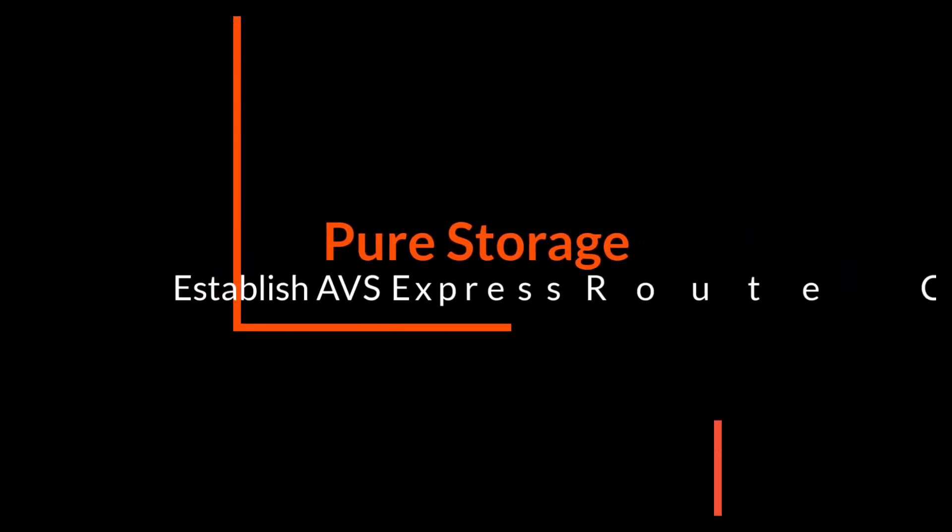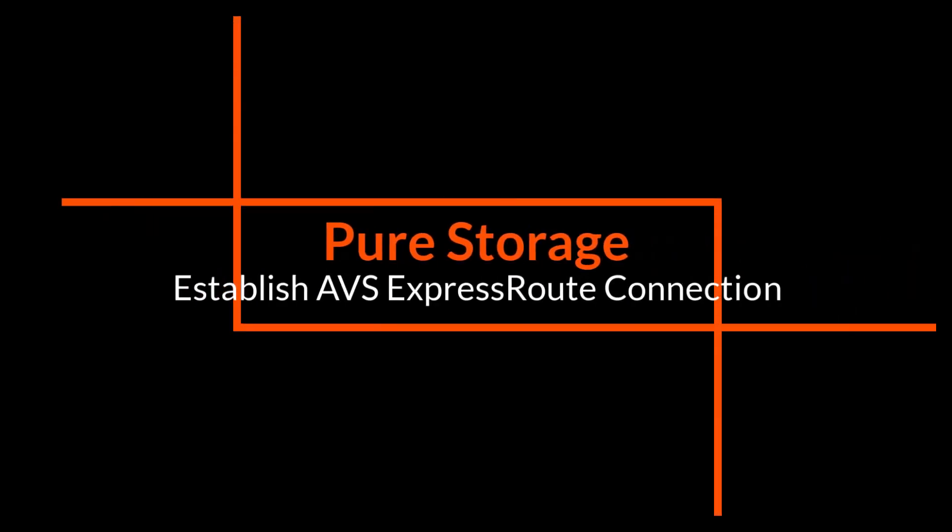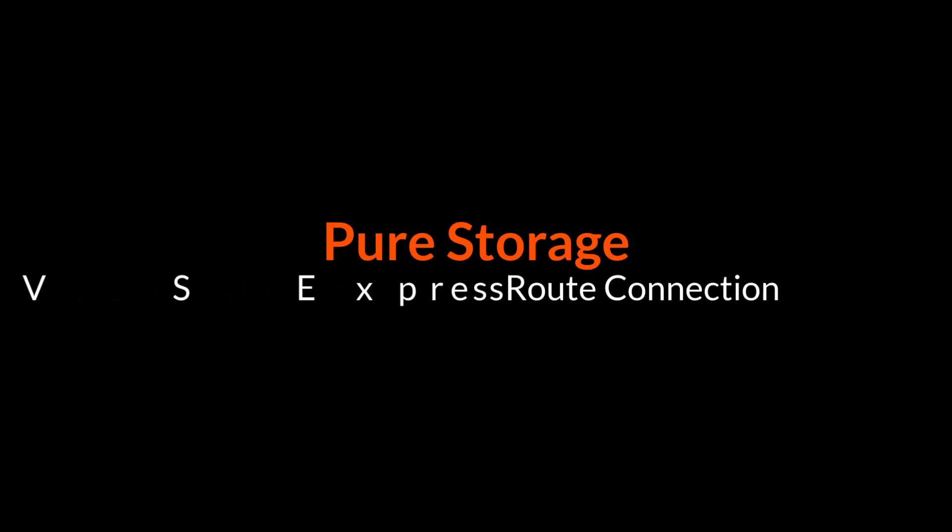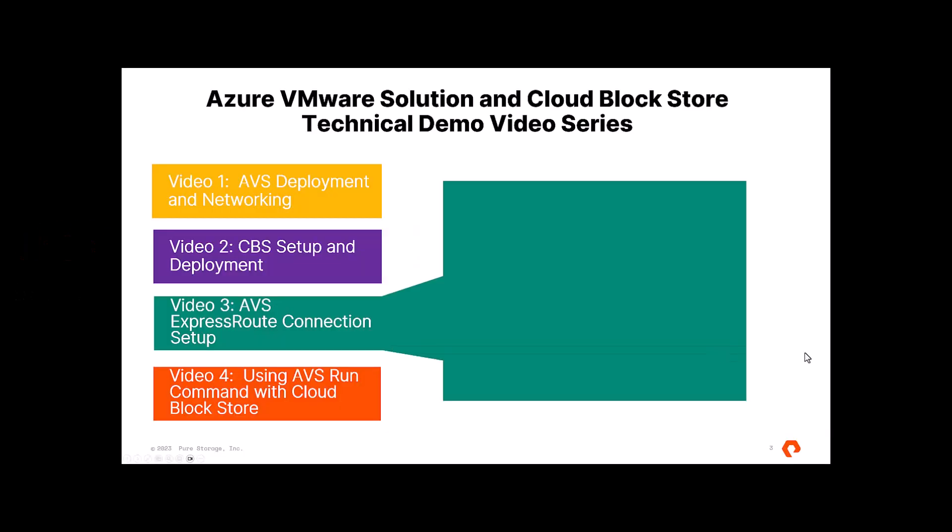Hey, this is Kyle. Welcome back to part three of our video demo series on setting up Pure Cloud Block Store and Azure VMware Solution.